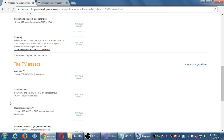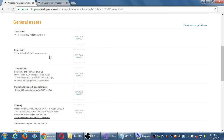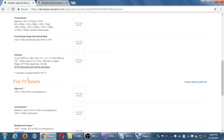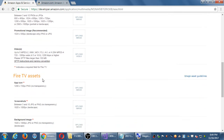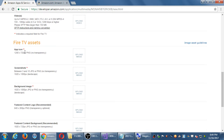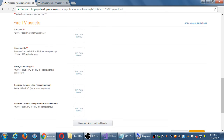There are other assets listed here that are required if your app is going to run on a Fire TV. Even though they've got a little red check mark, these are only needed if you're going to have your app running on that kind of device, so you can skip these.